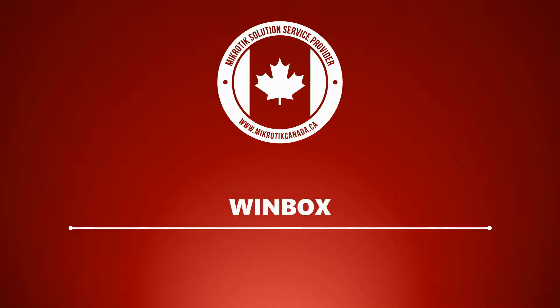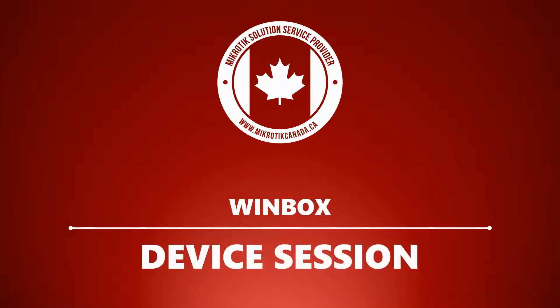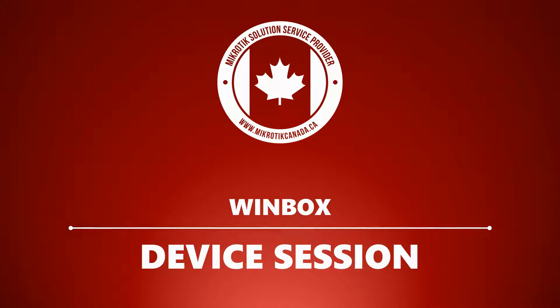In this session we will deal with the basic Winbox menus and options on the interface of a device session.